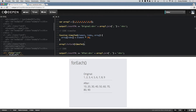So it goes through — for example, looking at our first element of 1: the element would equal 1, the index would be 0, and the array equals the original array. So we're accessing the 0th index of the original array and setting that equal to the element, which is 1, times 10. Then it goes to the next spot — the next element is 2, and the index is 1. It goes through the entire array like that and runs the function for every element.